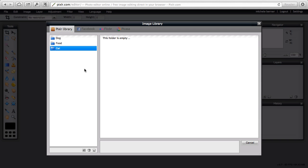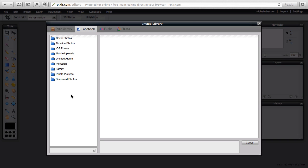You can also connect your Pixlr account to other accounts, so you could connect it to Facebook. So any pictures that you have uploaded to Facebook can be opened in Pixlr and saved back into your Facebook account.